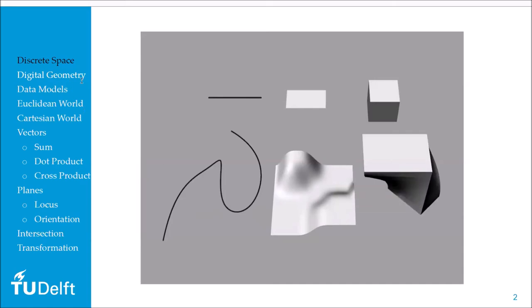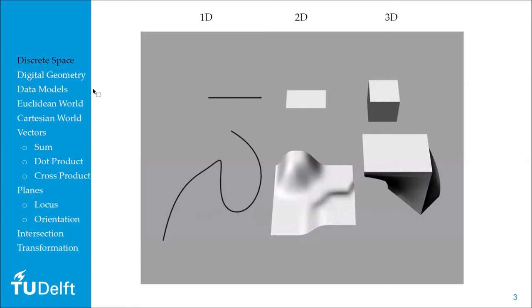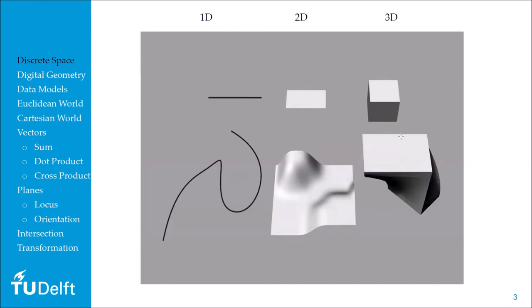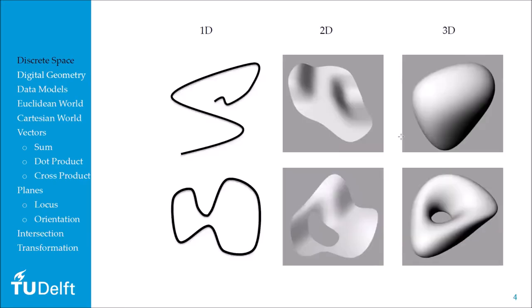Since the course is about spatial computing, it's very important that you get a solid understanding of this concept. Topologically speaking, the objects on the left are one-dimensional, the objects in the middle are two-dimensional, and the objects on the right are three-dimensional — whereas at the same time, they're all three-dimensional objects in the geometric sense of the word.